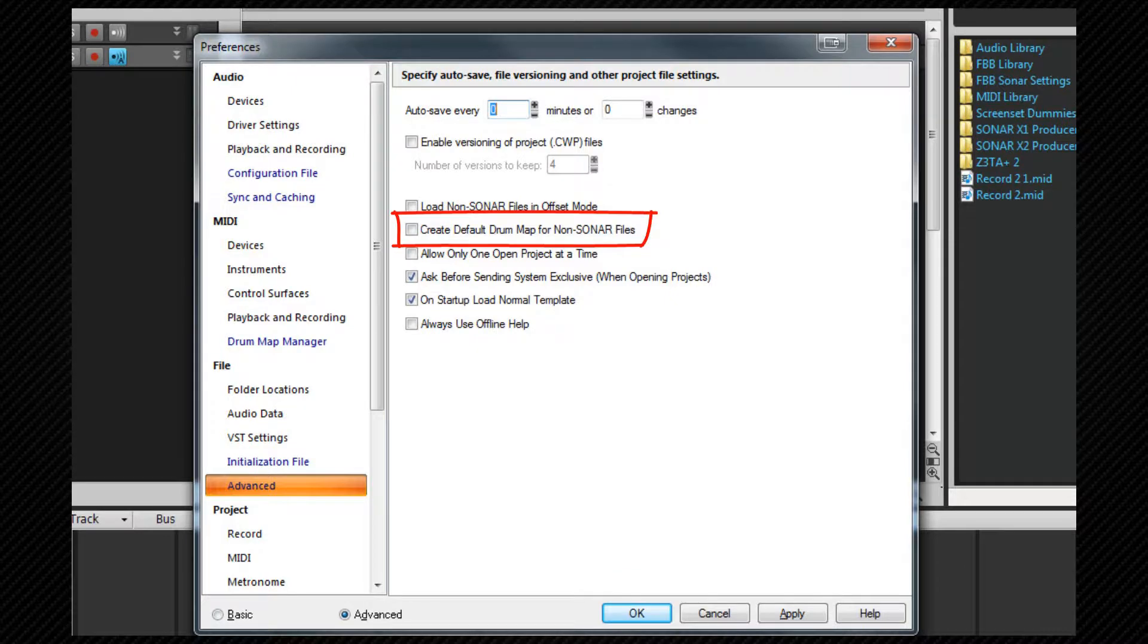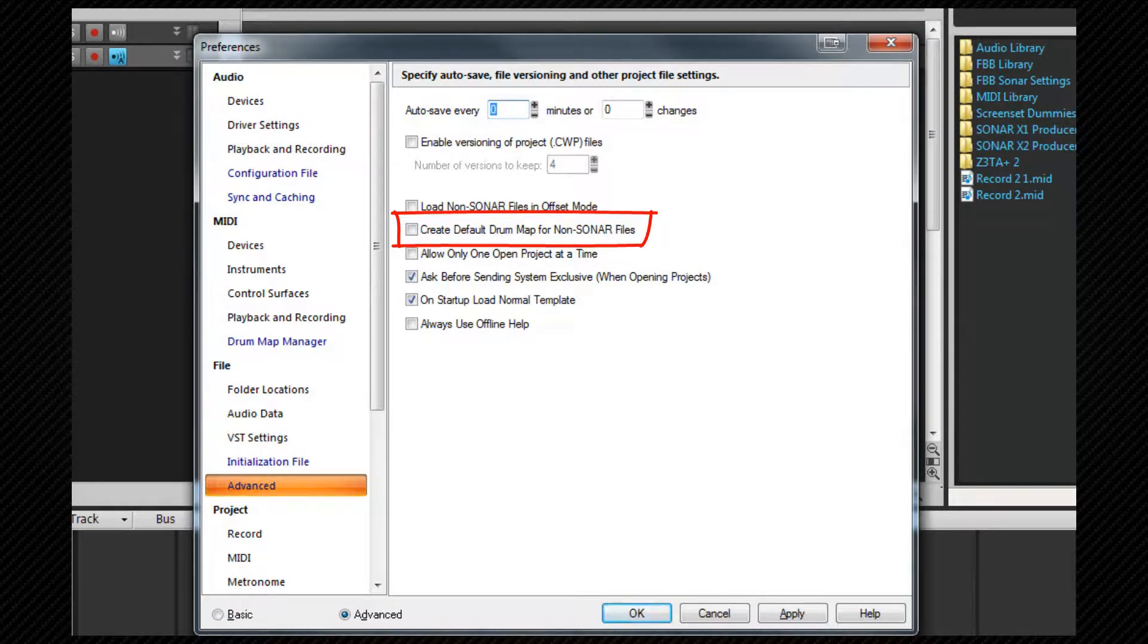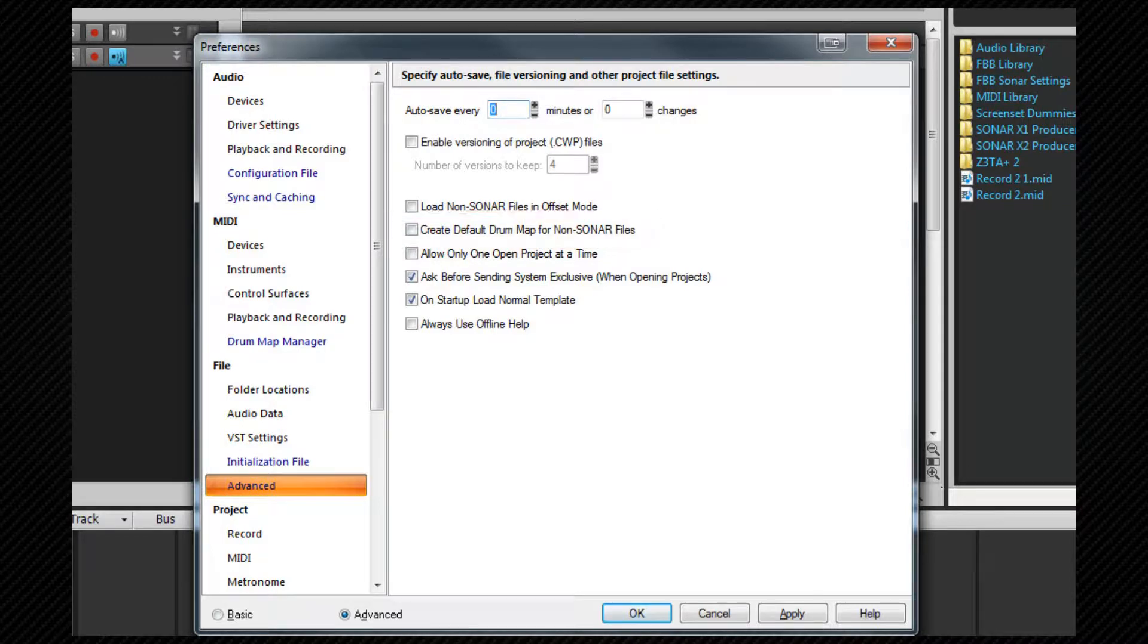Create default drum map for non-Sonar files. This option ensures that if you load a file such as a midi file you won't have to create a drum map for any drum tracks. Sonar will automatically create a basic one for you.